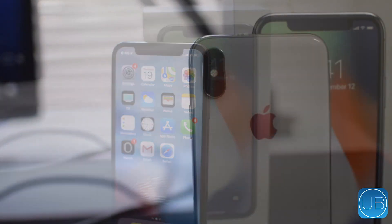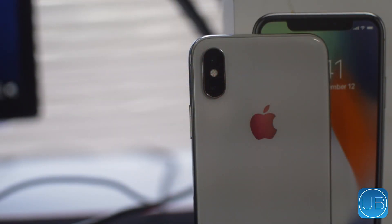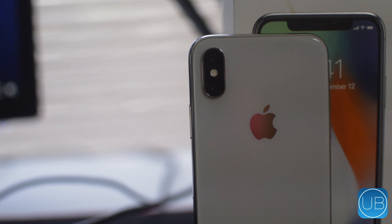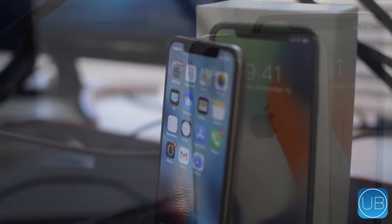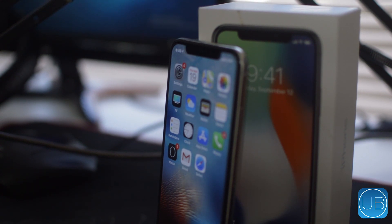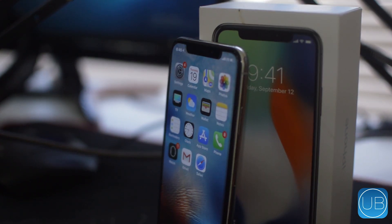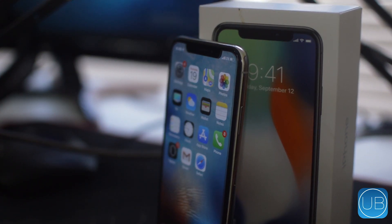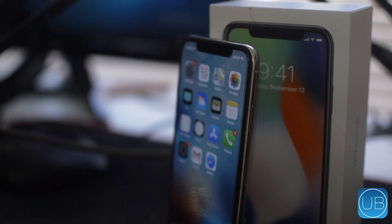So there you have it — five helpful tips on how to fix your Face ID not being recognized on your iPhone X. If we helped you out, please leave us a thumbs up, we'd greatly appreciate it. This is Drake with Unlock Boots — we'll catch you guys in the next video.